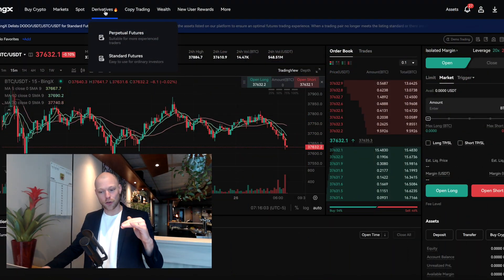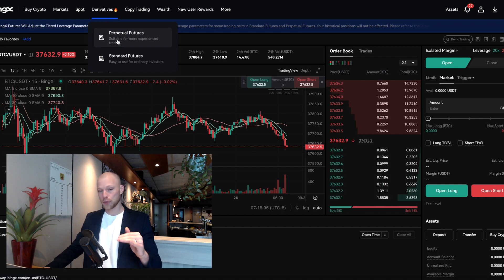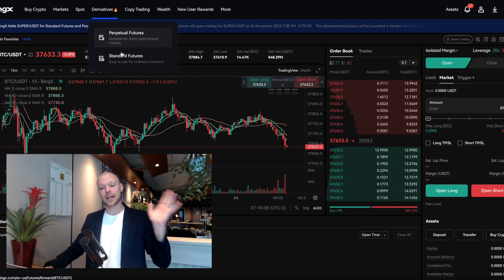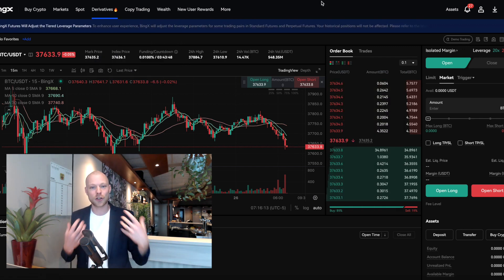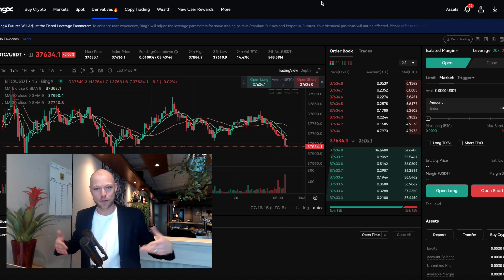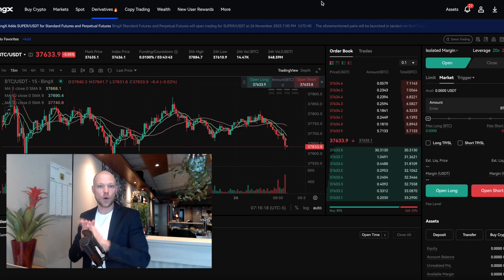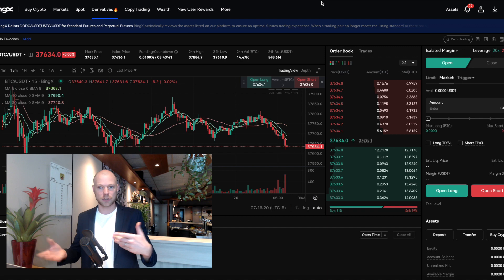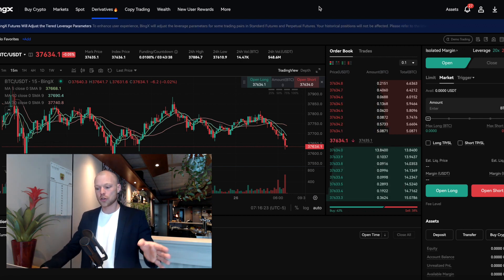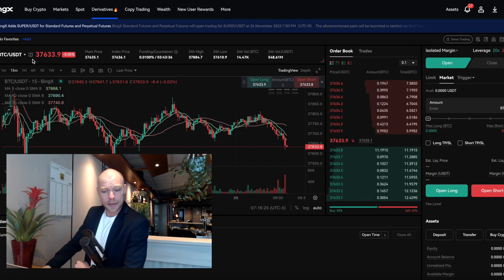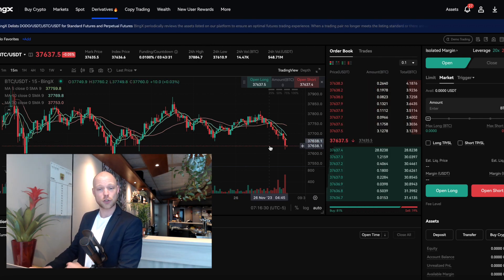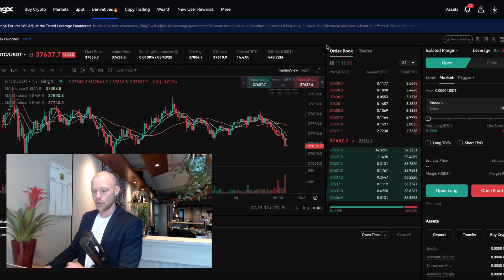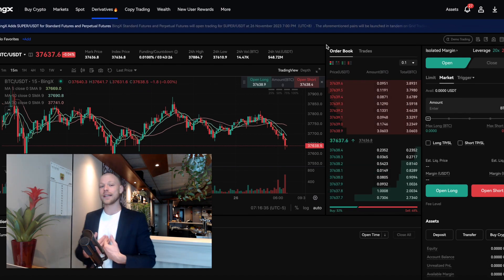This brings in way more opportunity because sometimes the crypto markets aren't clear but there's a good setup forming on the regular financial markets. Now let's open a trade on BingX. Click on derivatives and then perpetual futures. If you want to trade regular financial markets, click on standard futures — but keep in mind those markets are not open 24/7 like Bitcoin. Let's look at Bitcoin, which is currently trading at around $37,600.